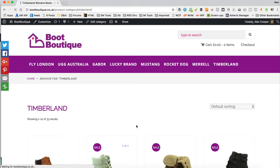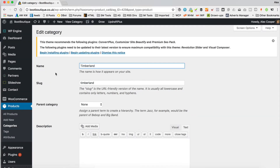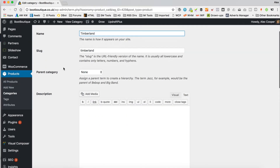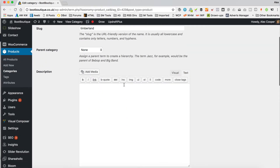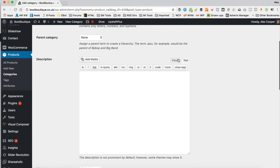Now, if you want to add that bit of blurb at the top, which I recommend you do because it's good for SEO and all that kind of stuff, you can click Edit Category at the top here when you're looking at the category you want to edit.